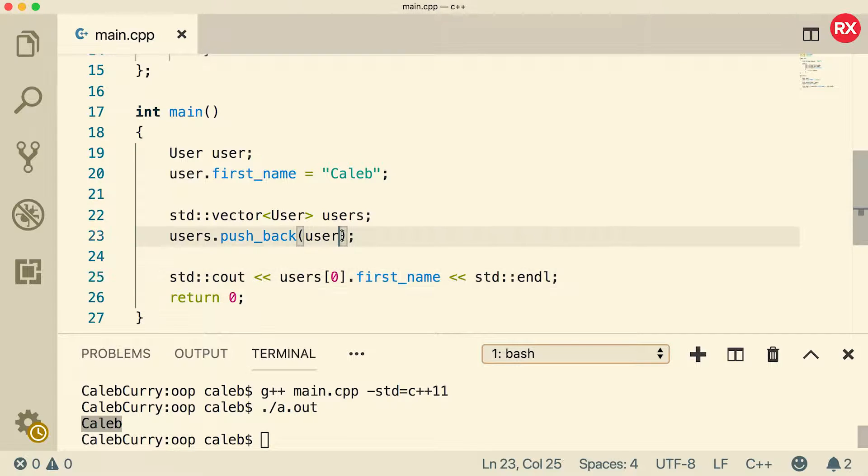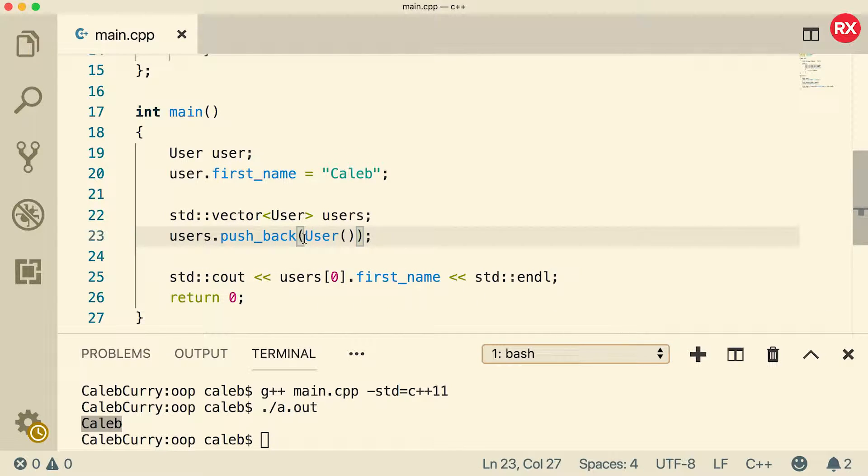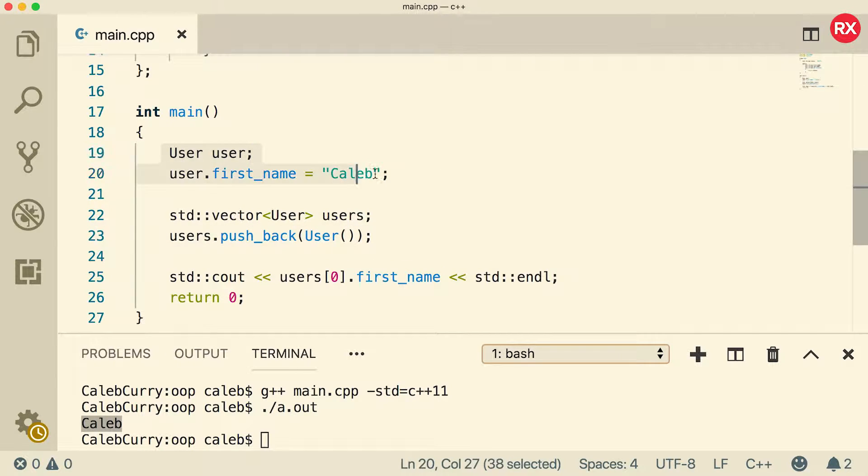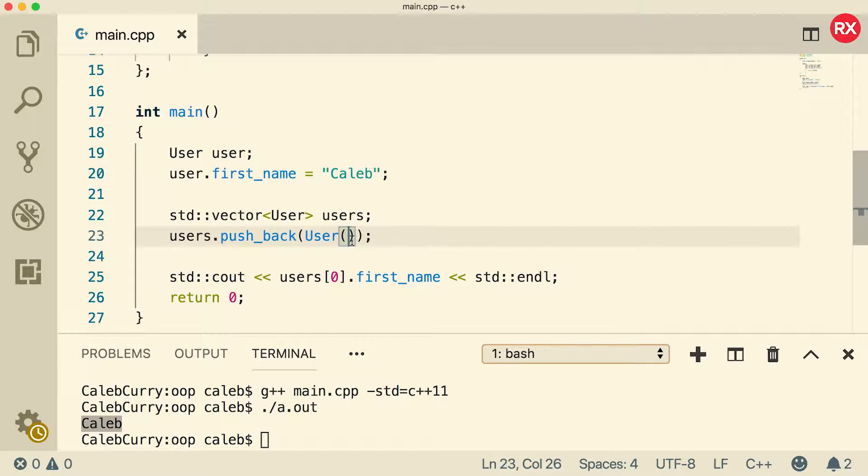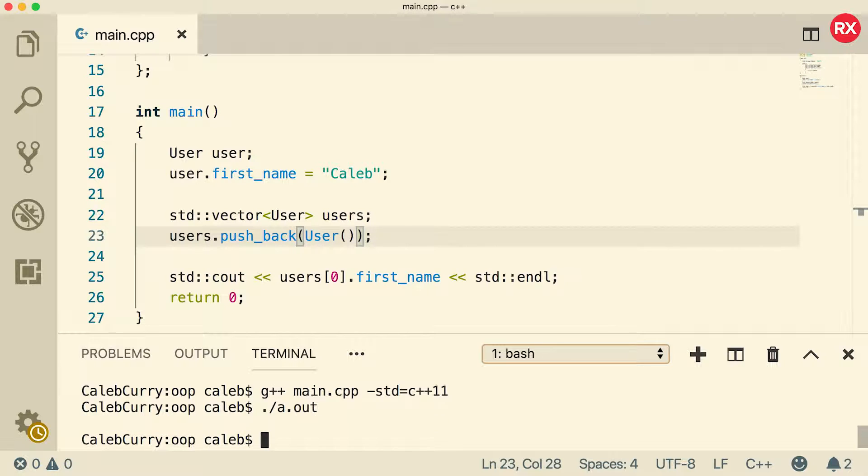Another thing you can do is just call the constructor directly. So that would look like this. You might see that, and basically what's going on here is we're creating a user inline. So this is a different user than the one we have here. This is going to instantiate to the default state because we're just calling the basic constructor here. So it's just going to have a blank first name. So when we compile and run, it's not going to output anything. It's just going to be an empty string.